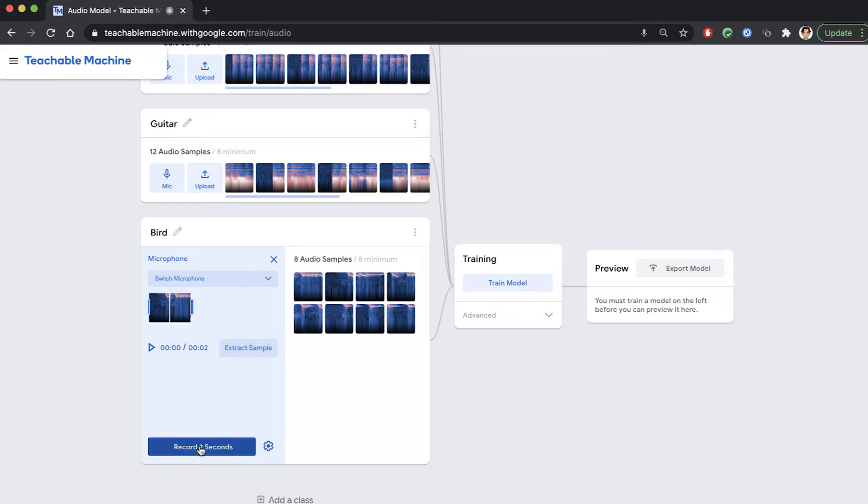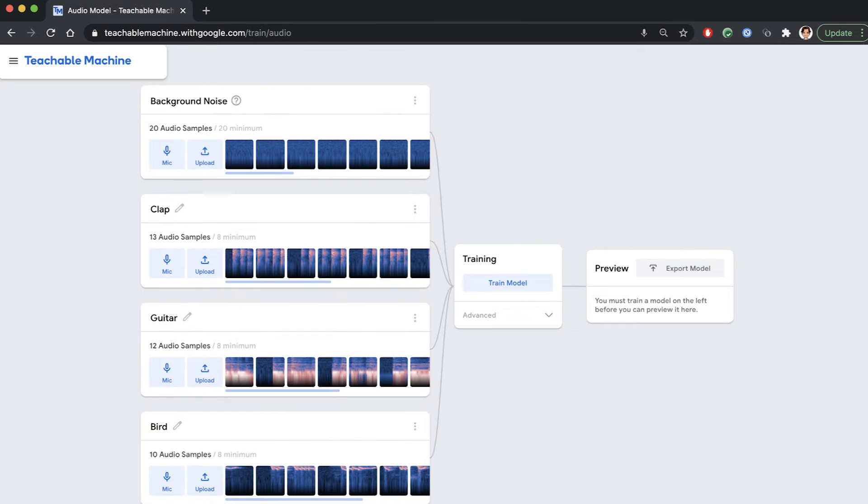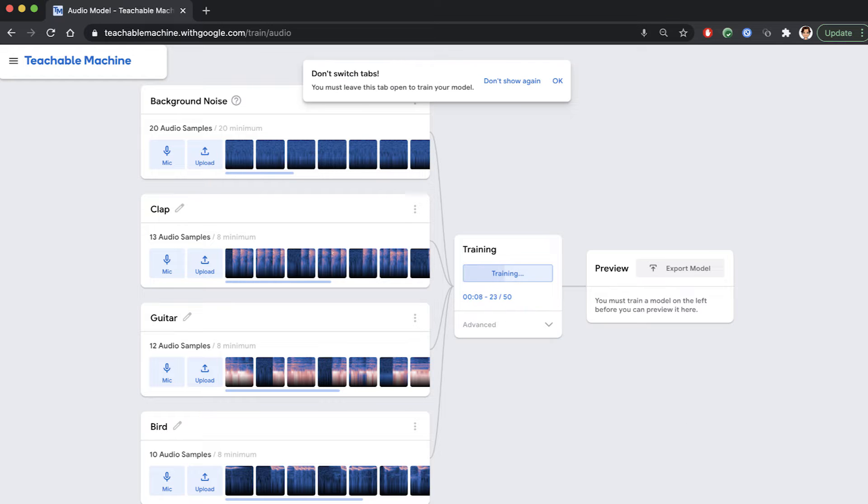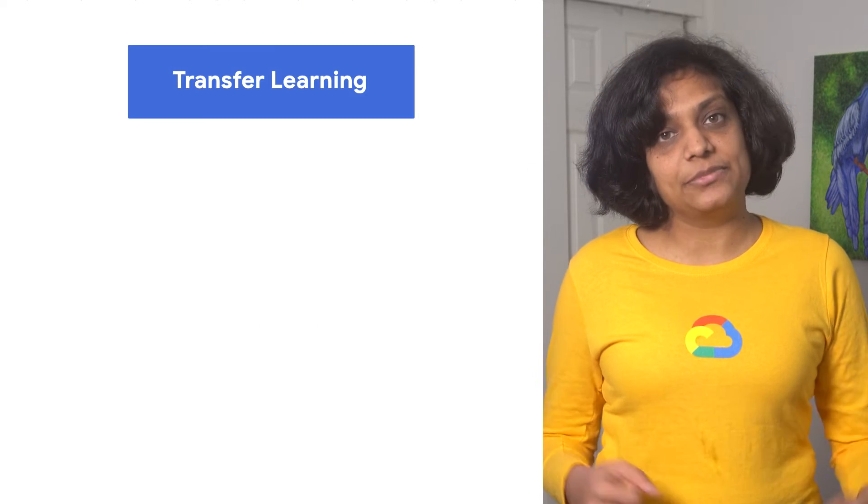Once our labels are recorded, all we need to do is to train the model. Since this is browser-based training, make sure to not close the window. While the model is training, you might be wondering, what's happening under the hood? Well, there is a lot happening. But to give you a quick sense, these models use a technique called transfer learning.